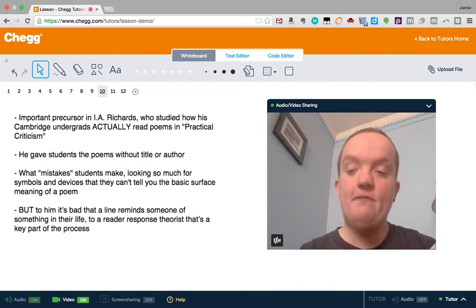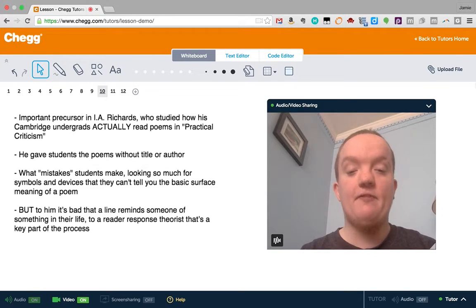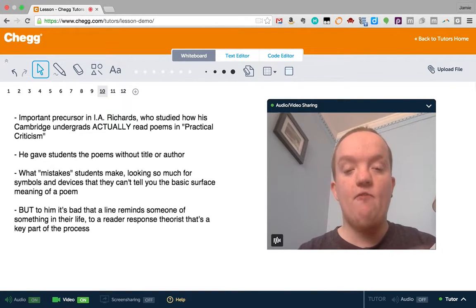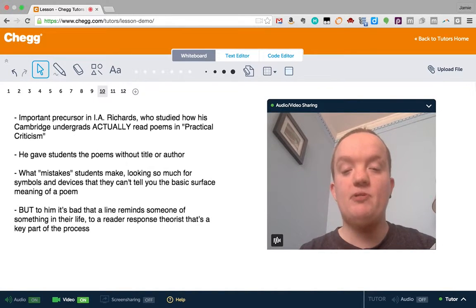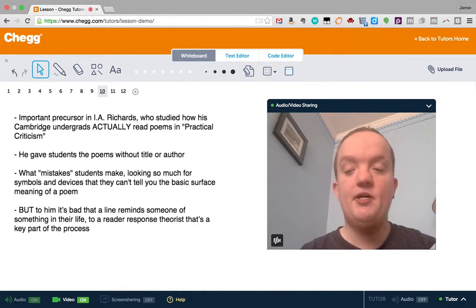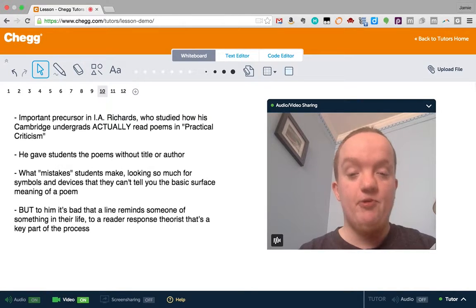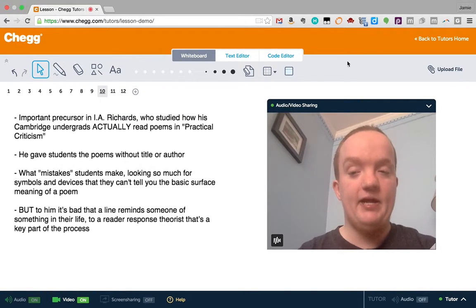For example, to him, it's bad when a line reminds someone of something in their life. He says, that's not part of our reading. That's not how we read poems. To a reader response theorist, that's a key part of how we read and how we construct meaning.